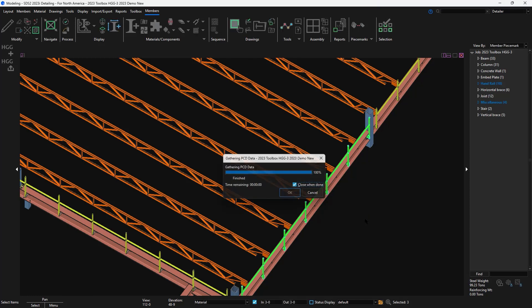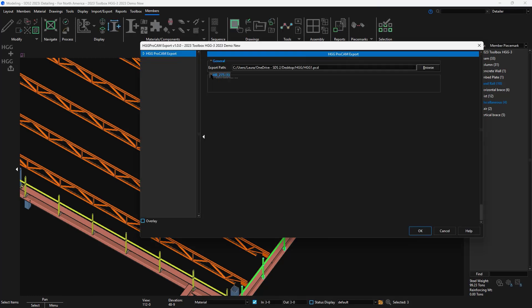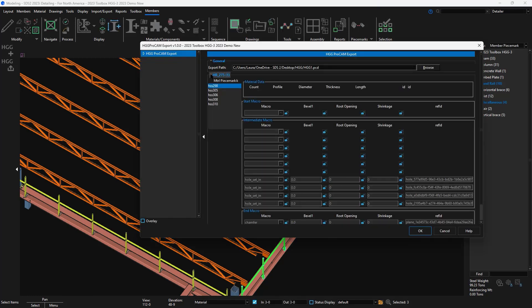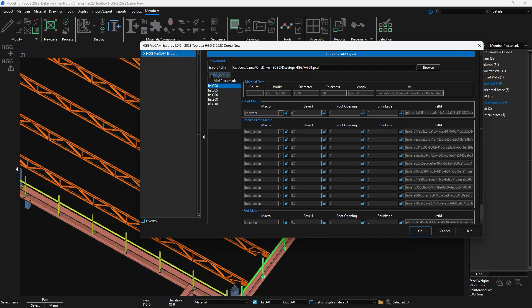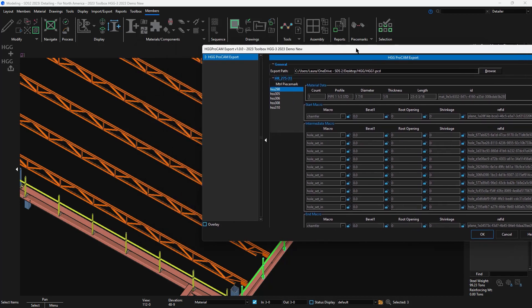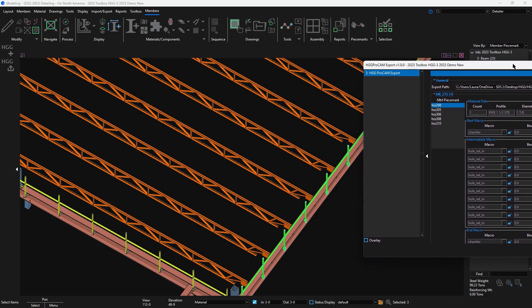In the export window, it will show the path on where to save this PCD file. It will also show every member and material, and then the macro that's applied.